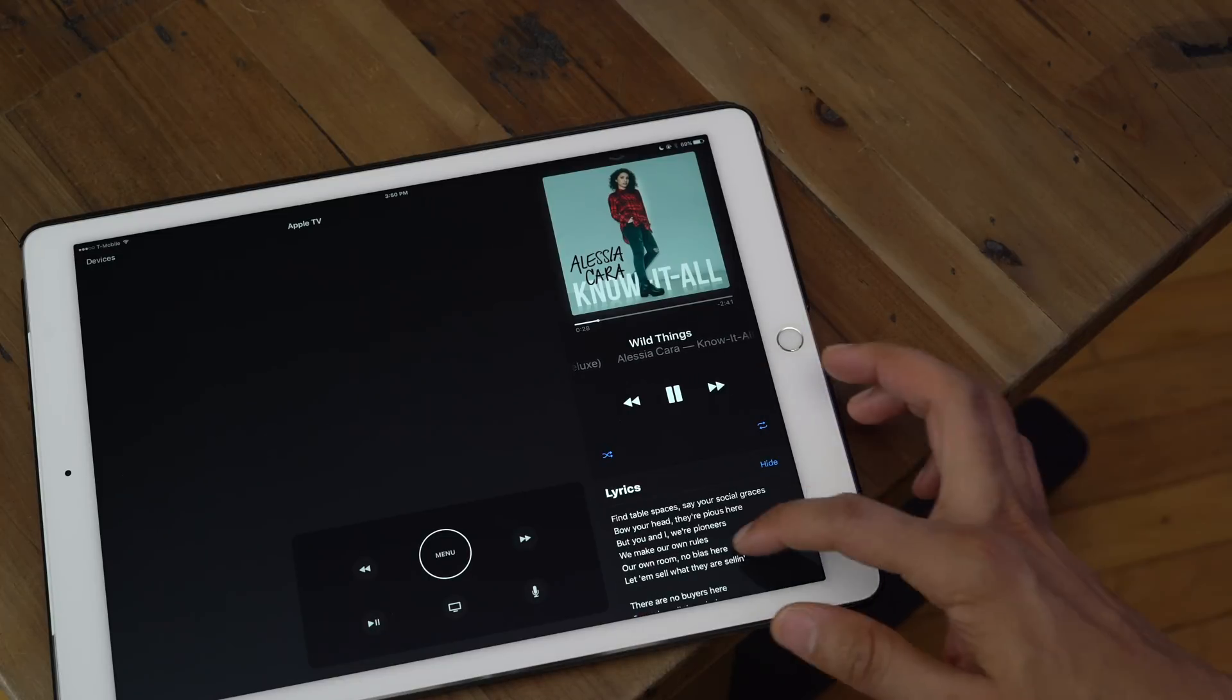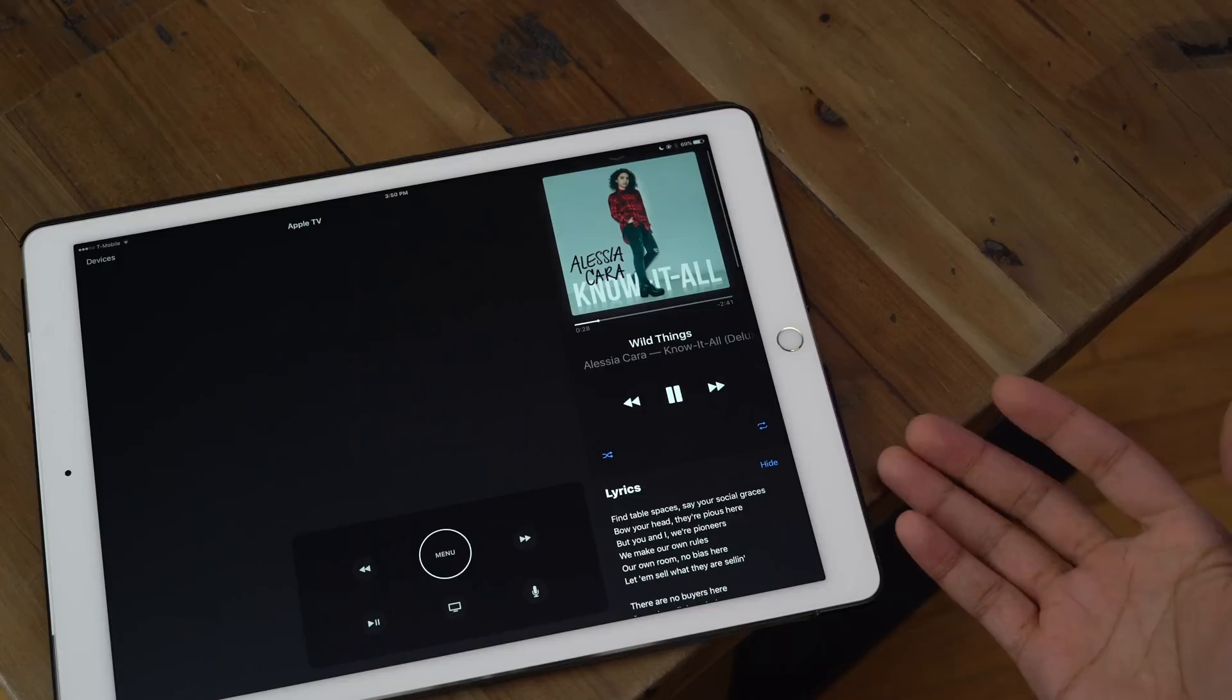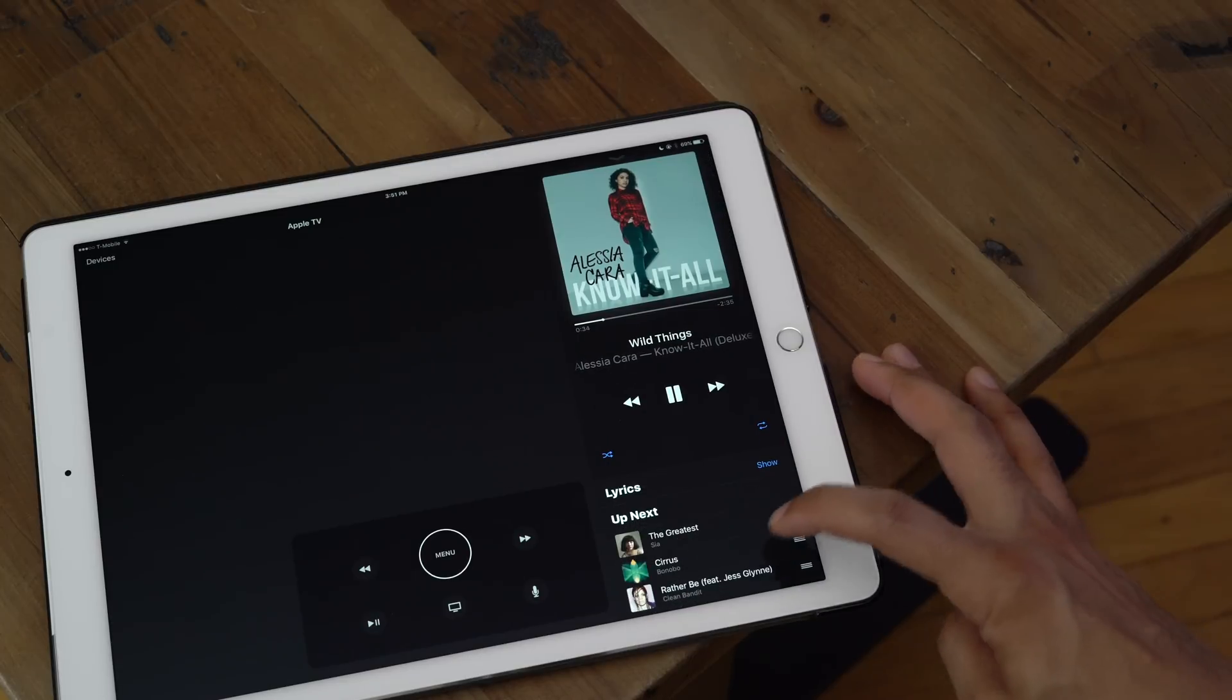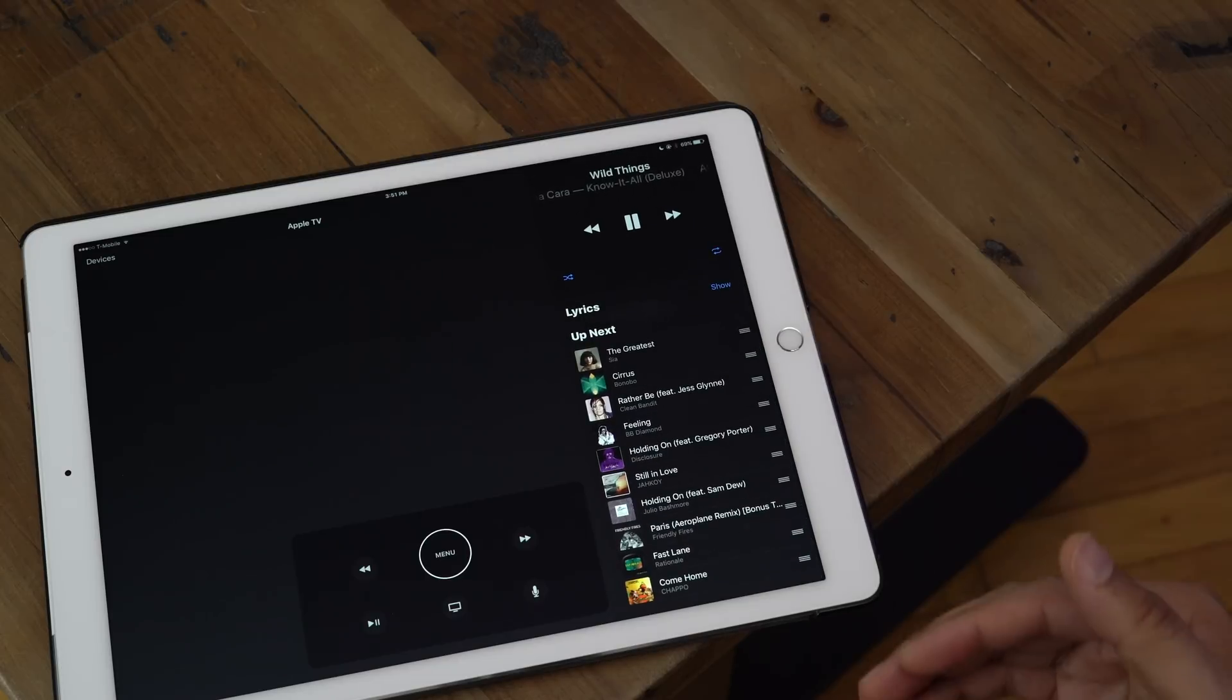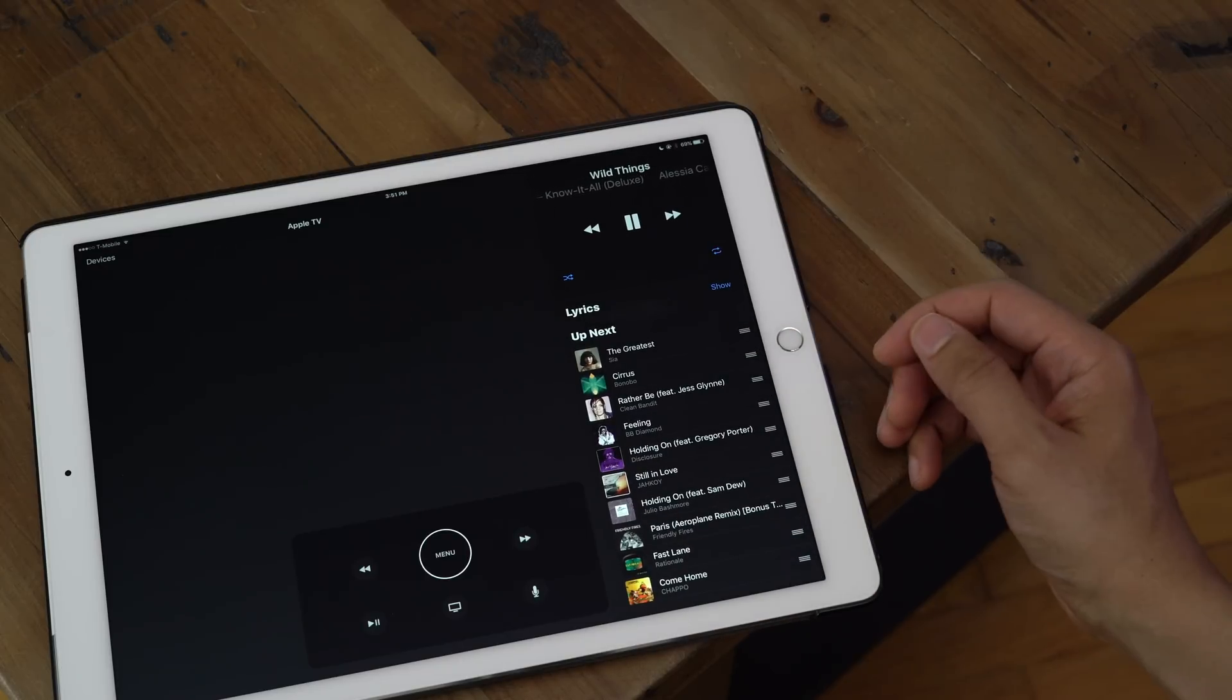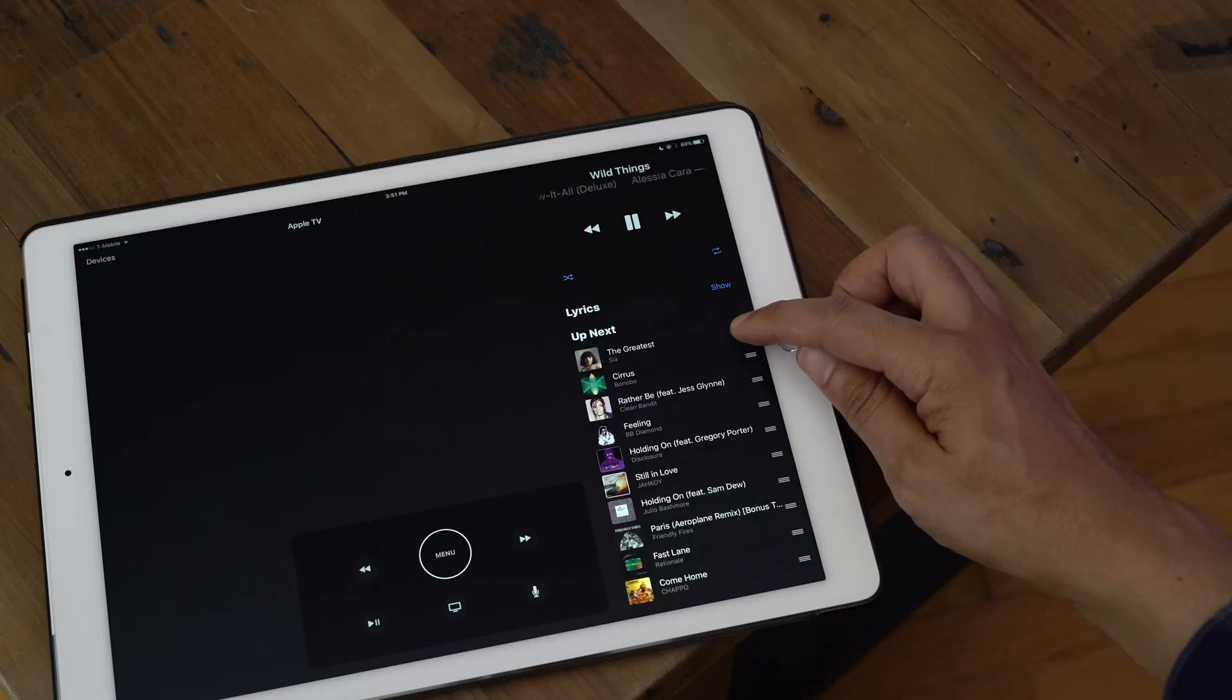I can of course access lyrics for the currently playing song just by tapping show next to lyrics and I can also hide those lyrics. I can go into up next by scrolling down and this allows me to see what's coming up next in my playlist.